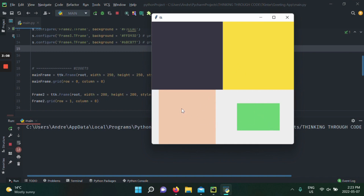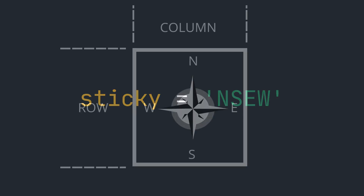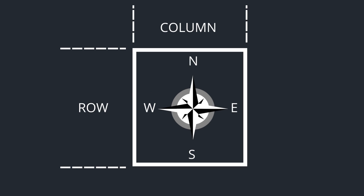What if I want this frame to have its left side aligned with the left side of my main frame, and this frame to have its top side aligned with the top of its row? That's what we're going to achieve with the sticky argument. Sticky is an argument that the grid method takes when placing your widget. It accepts a string of letters — only four are accepted: N, S, E, and W, standing for north, south, east, and west.